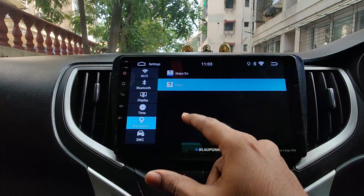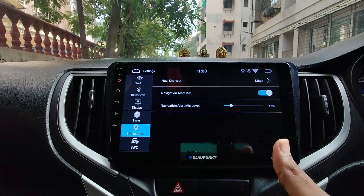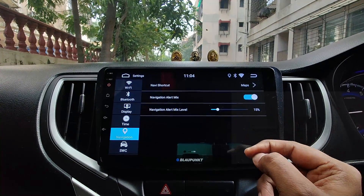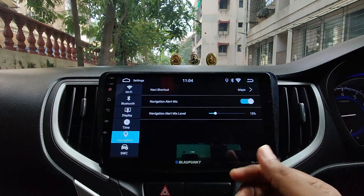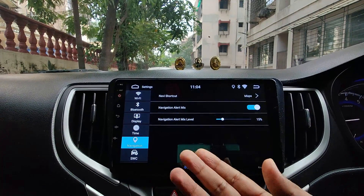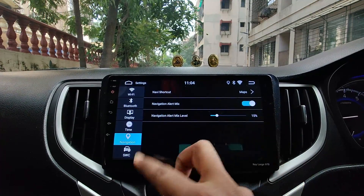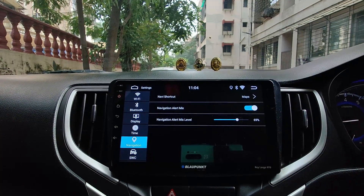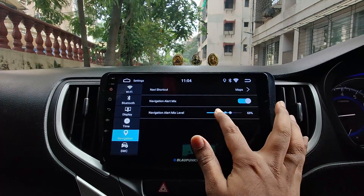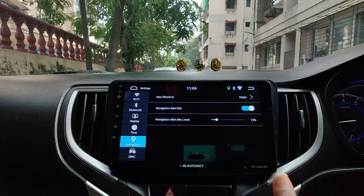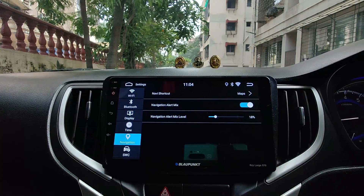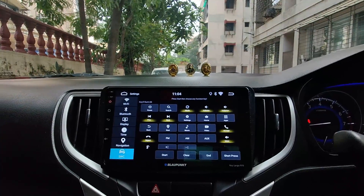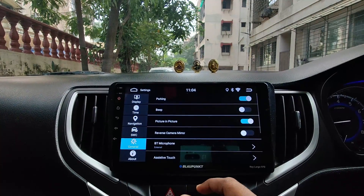Under navigation settings, you can change which app to use — I'm using Maps since, as mentioned, it doesn't work well in landscape mode otherwise. There's also a navigation alert mix setting: this controls how volume is mixed between navigation voice output and background music like Spotify. Setting it lower gives more volume to navigation and less to music, so I keep it low for clearer navigation instructions.